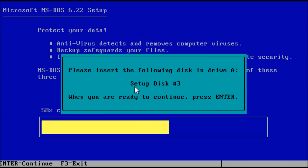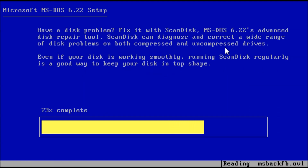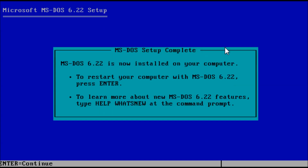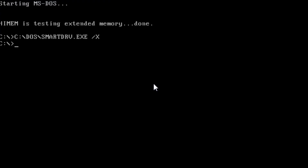When prompted, insert disk 3 and press Enter to continue. Now that all the necessary files have been copied to the hard drive, remove the floppy disk from the drive and press Enter. Press Enter again to reboot the PC. The PC will now boot to the command prompt.